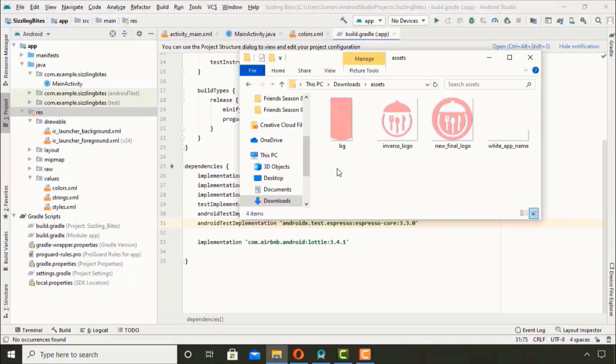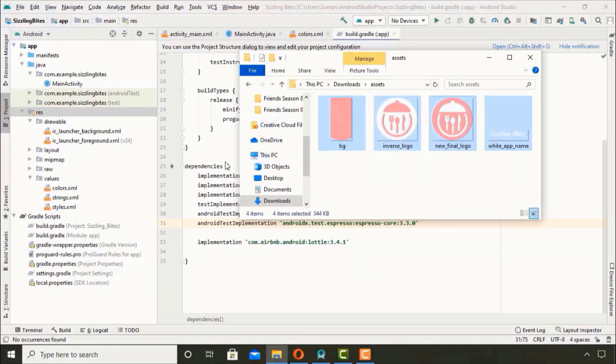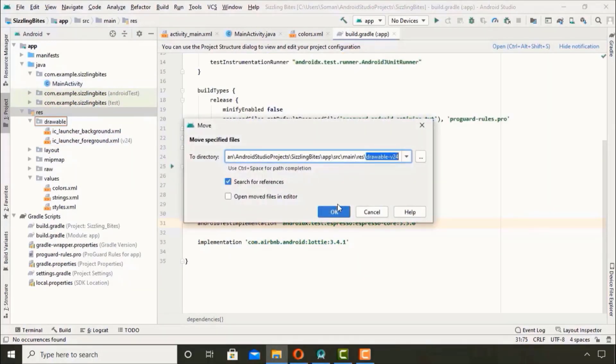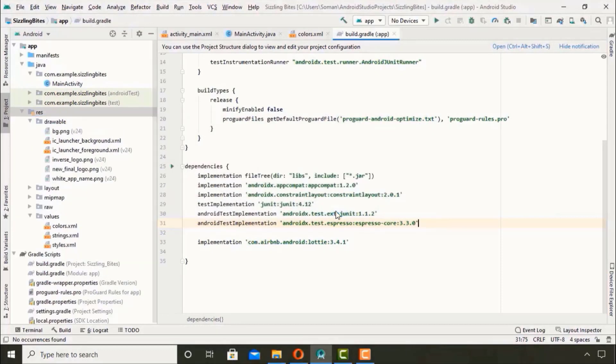After this we have to create a new empty activity. New activity and empty activity, rename it to Introductory Activity and hit finish.